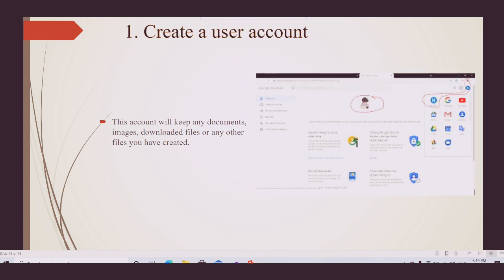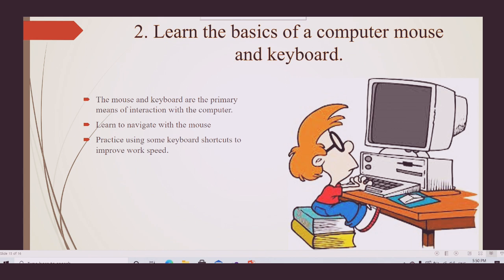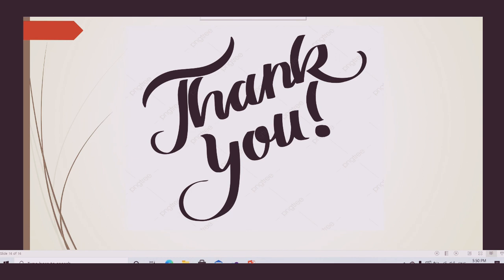Learn the basics of the computer mouse and keyboard. The mouse and keyboard are the primary means of interaction with the computer. Learn to navigate, and practice using keyboard shortcuts to improve your work speed. Thank you for listening.